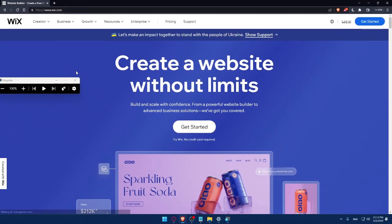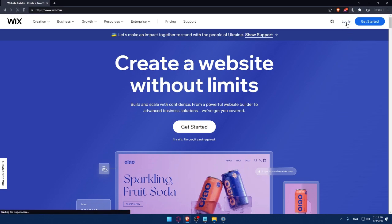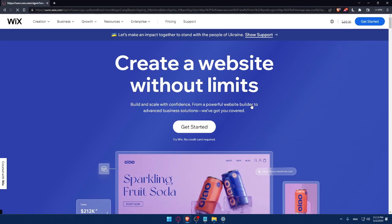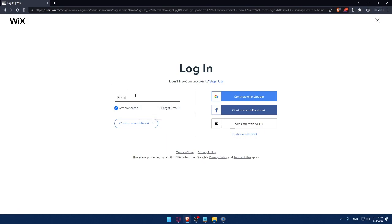Once you do that, simply go to your URL section and type Wix.com and hit the enter button. That should take you directly to the home screen of Wix website. And if you have an account, you can simply click on the login option. That will take you to this page.